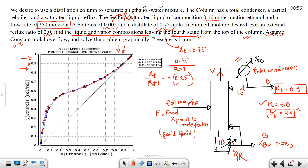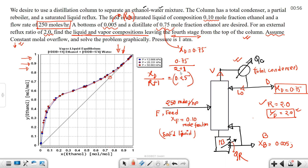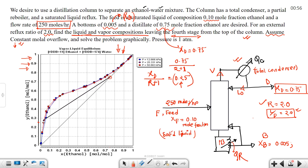With xD = 0.75 and R = 2, the y-axis intercept is 0.75 / (2 + 1) = 0.25. This is the y-axis intercept, and the resulting line is the top operating line.